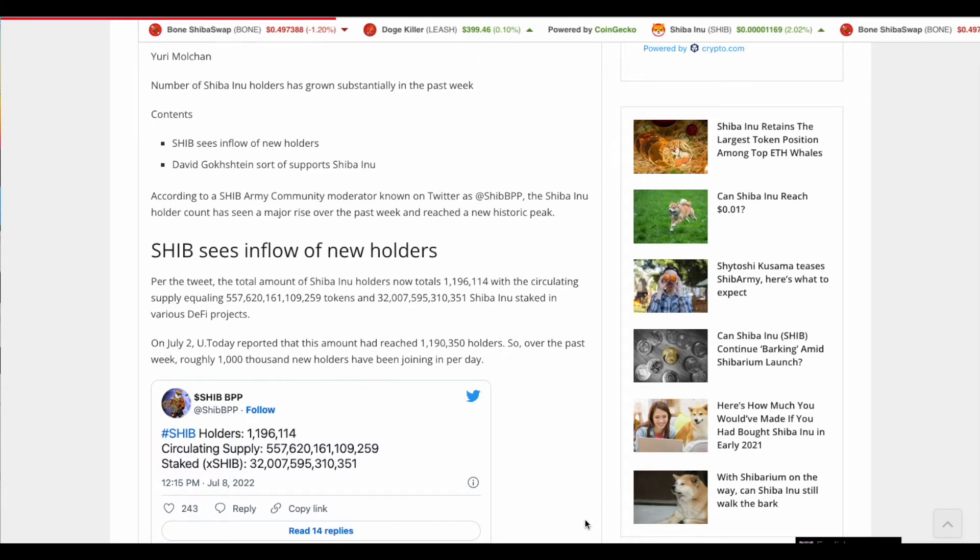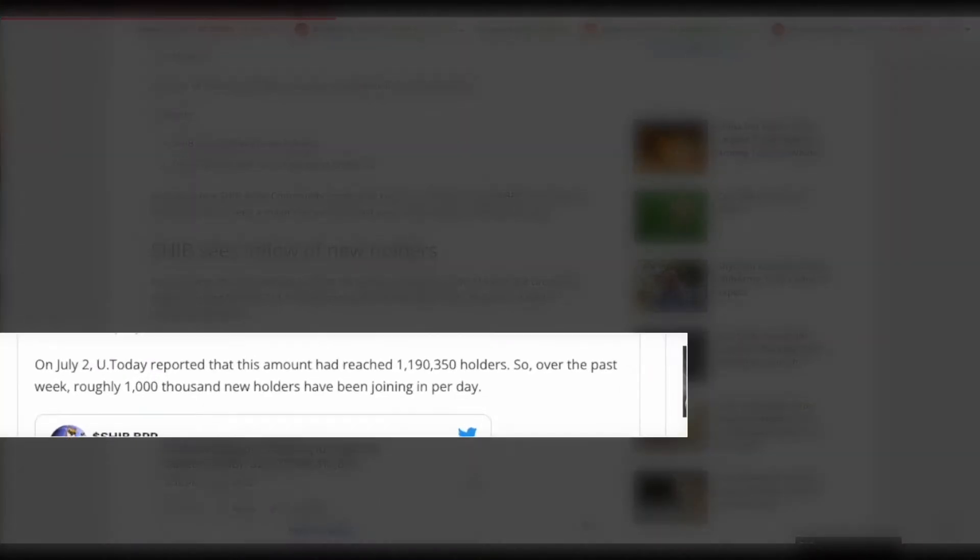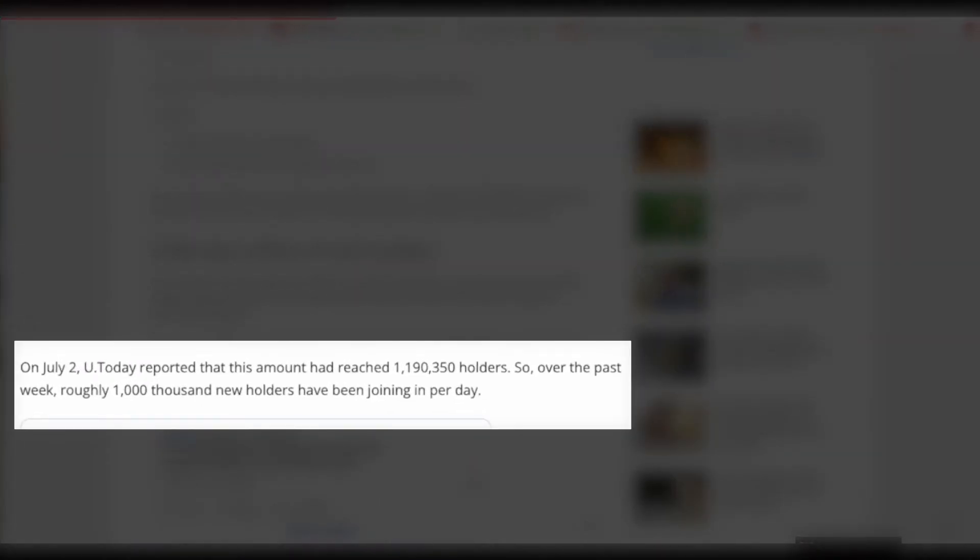And then also here right below, it says that on July 2nd, you today reported that this amount had reached 1,190,000 roughly holders. So over the past week, roughly 1,000 new holders have been joining in per day. So that is really awesome guys.